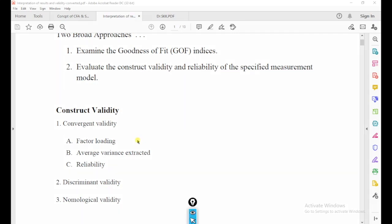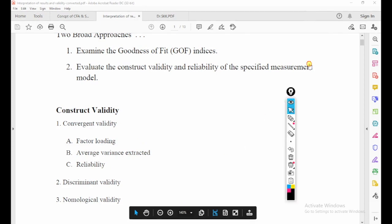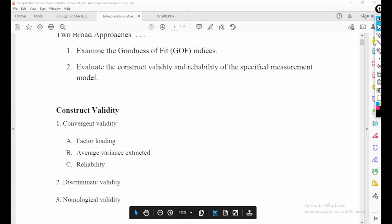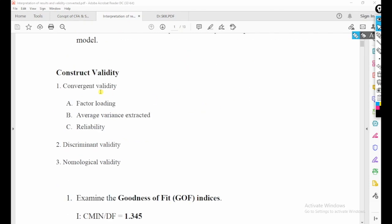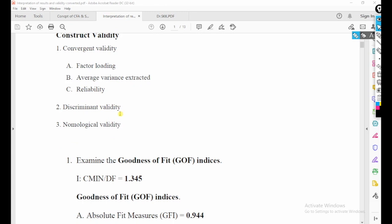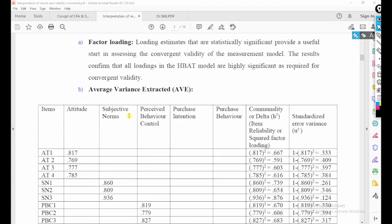Whether we are performing structural model testing or validity of the measurement model, in both cases we find goodness of fit indices and construct validity and reliability. Construct validity can be found through convergent validity — there are three methods: factor loading, average variance extracted, and composite reliability — and also discriminant validity and nomological validity.